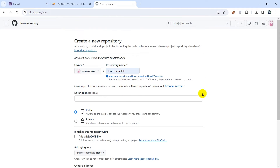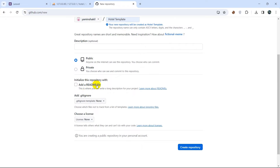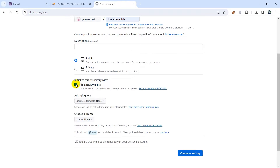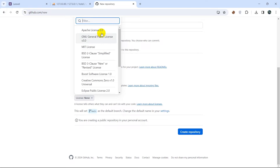After that, we have the option to add a README file. If you check it, you'll be able to add instructions in this README file for whoever wants to install or download your code or files. You can also choose which files not to track from the list.